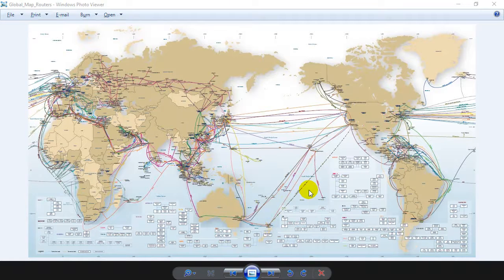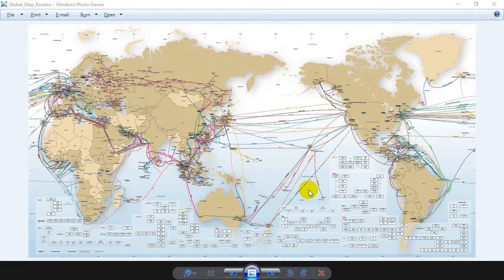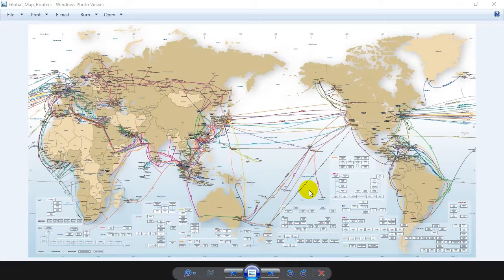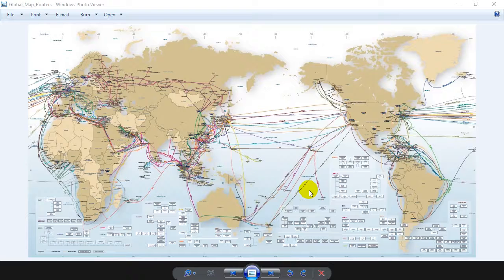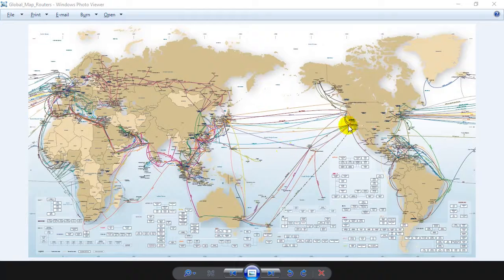You probably just watched a short video on internet routers, so I thought I'd show you a couple images that show some of the major connections in the world. Things to point out here: